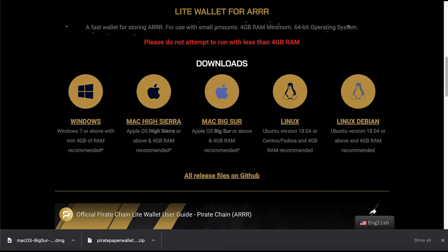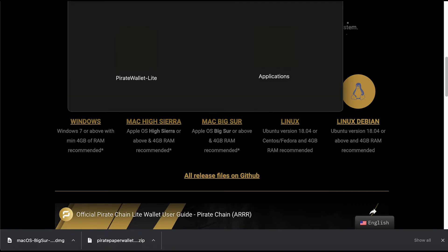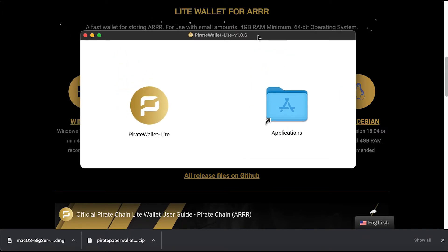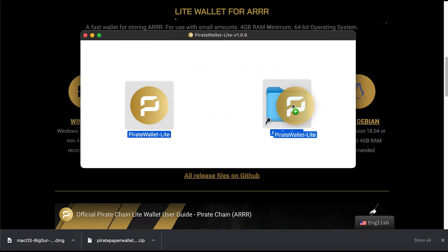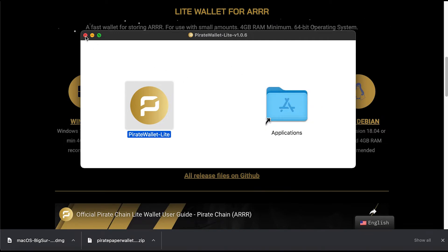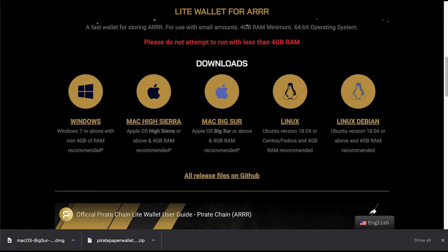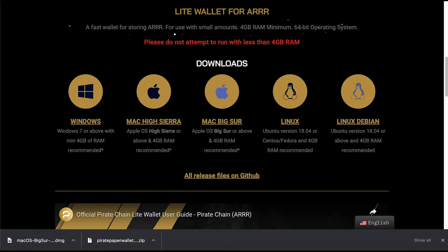Now I'm just going to access the file from the downloads folder. I'm going to send the Pirate Wallet light wallet into my applications folder and I'm going to be accessing it from there. I've got to control-click since I'm on a Mac, because otherwise it won't open for me.